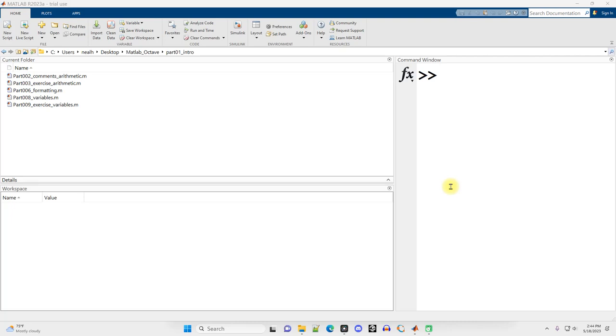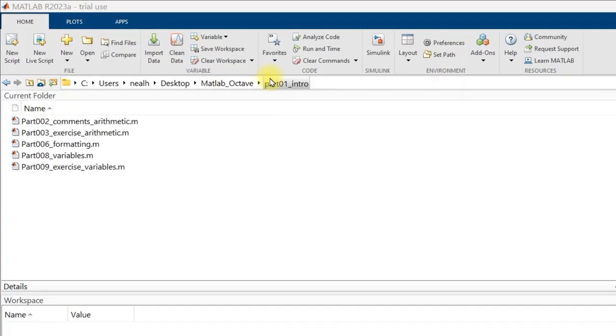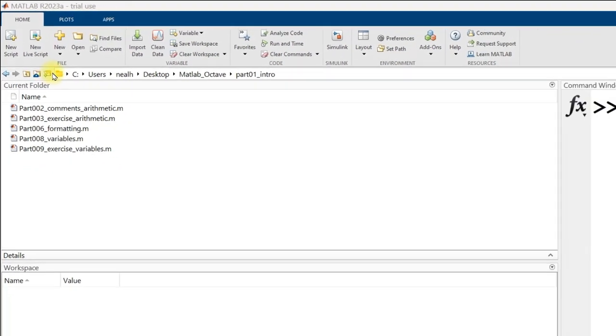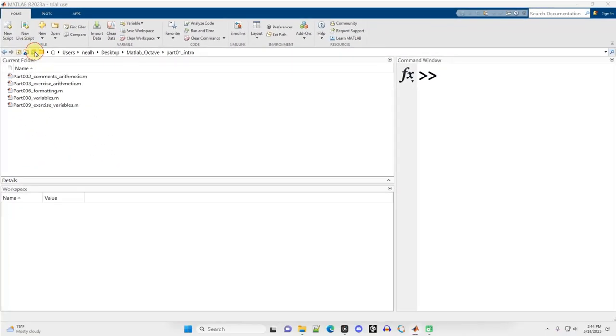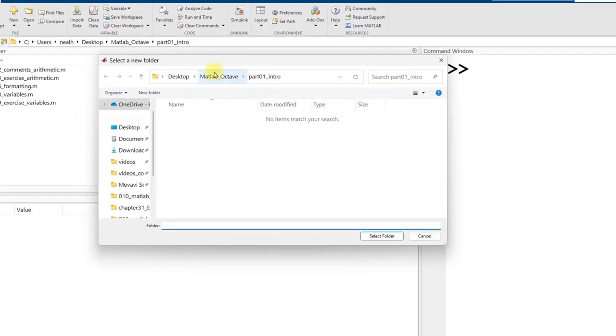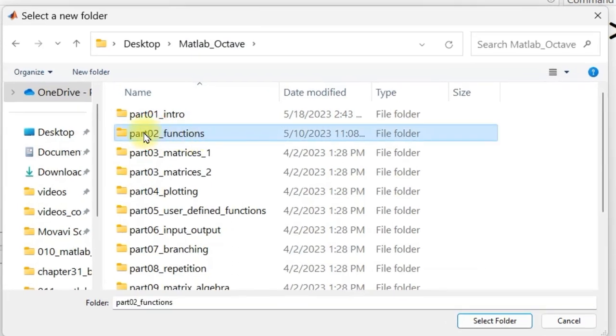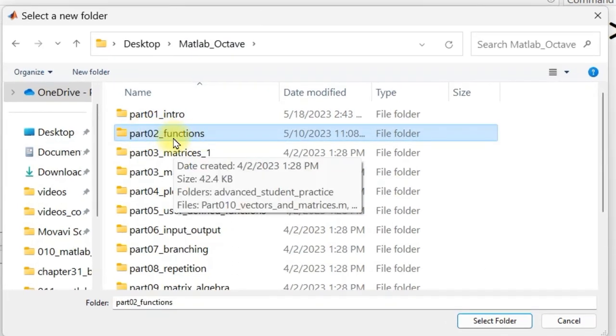In this video, I'm going to introduce the very important topics of vectors and matrices in MATLAB. I'm done with the Part01 intro folder, so I can click on this icon with the open manila envelope and the green arrow, and I'm going to navigate up one folder and then into the Part02 functions.